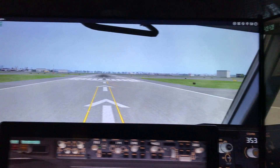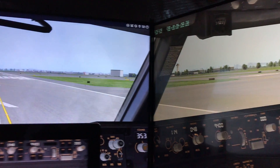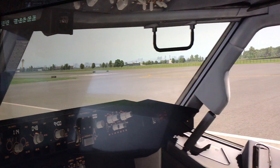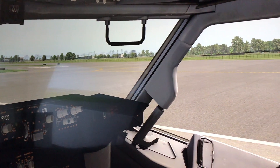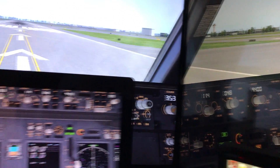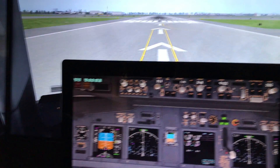The more I get acquainted with X-Plane 11, the more I'm loving it. And I just wanted to point out a few things.